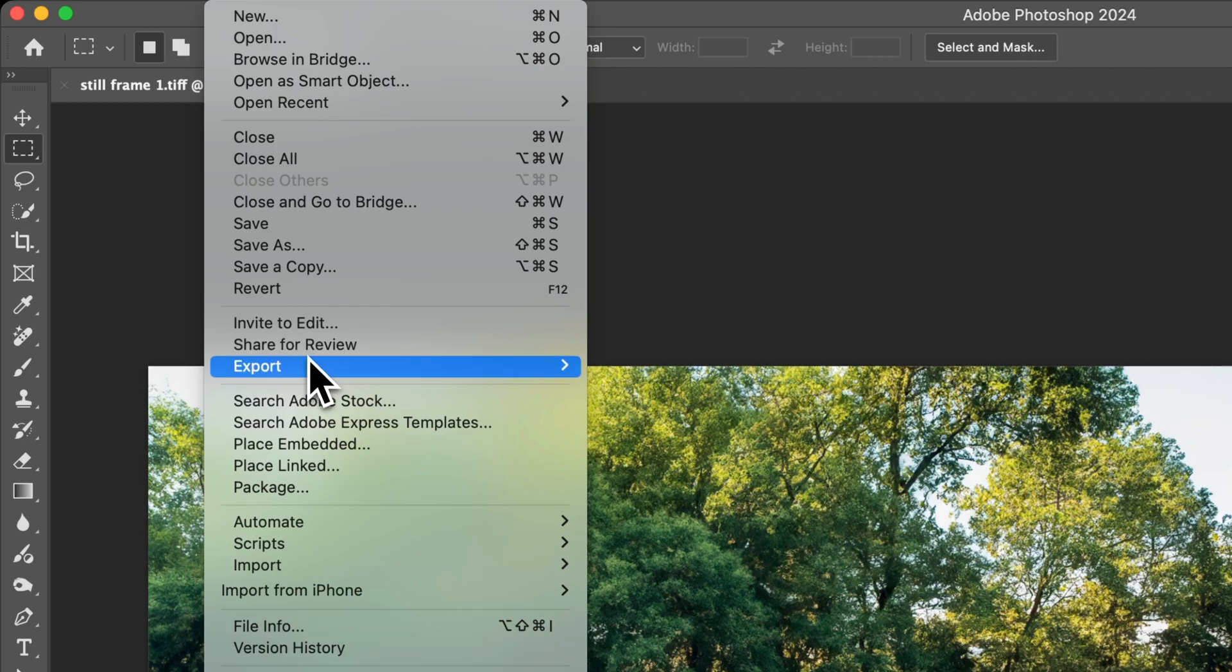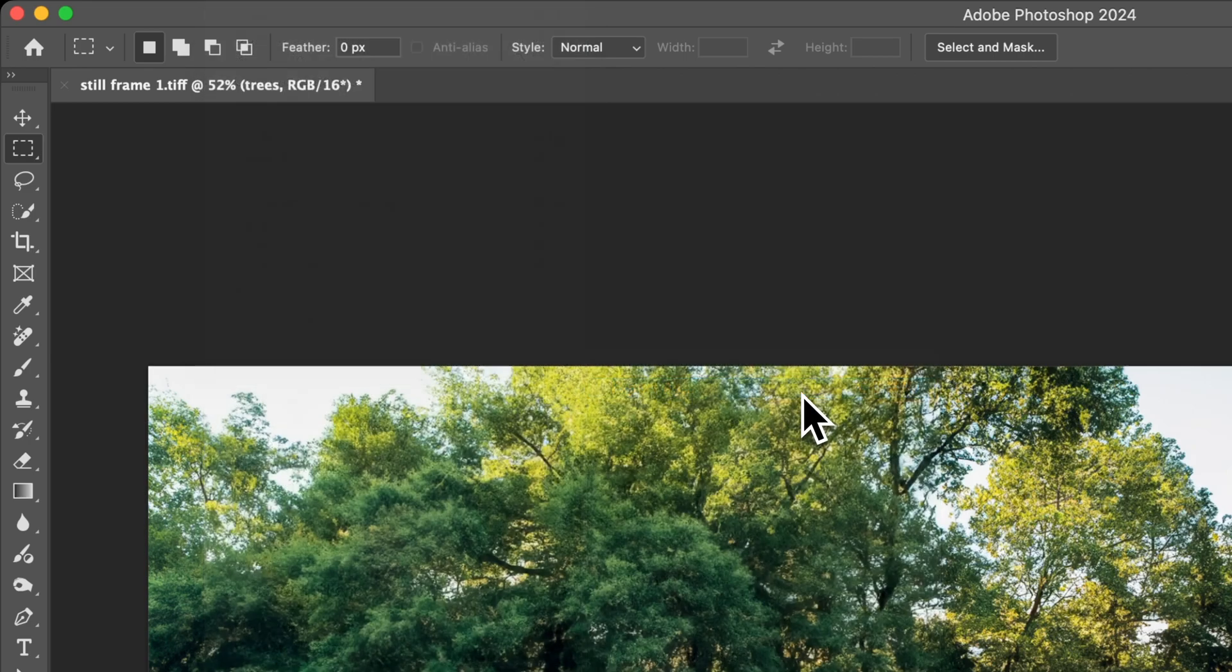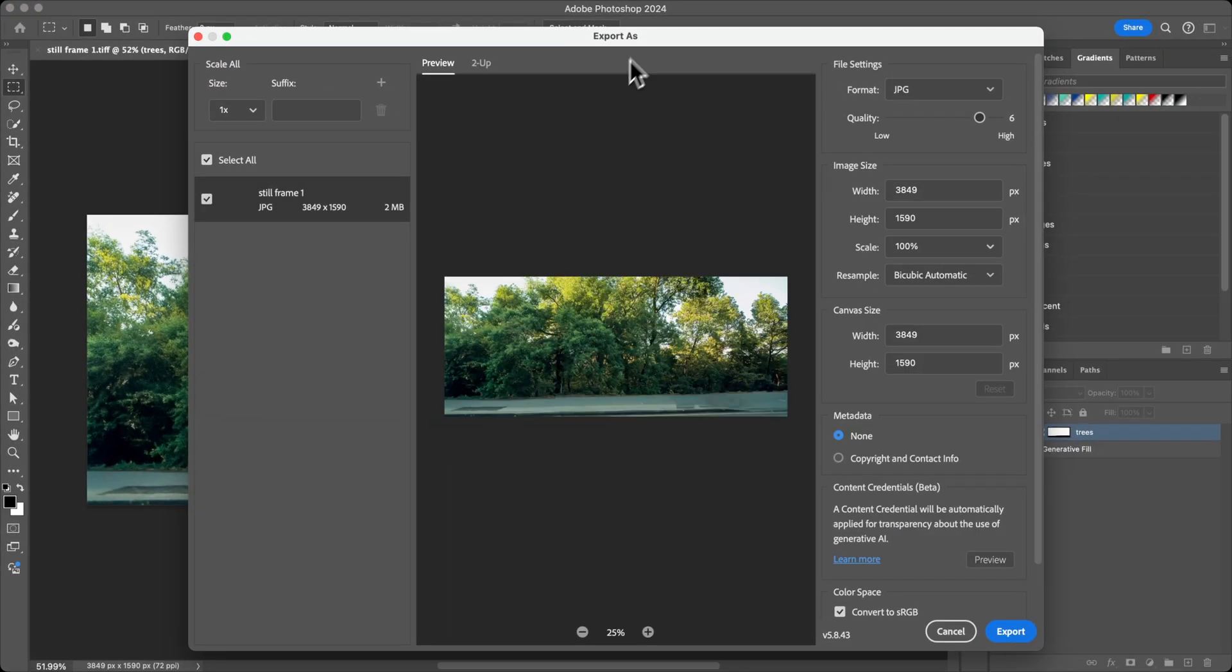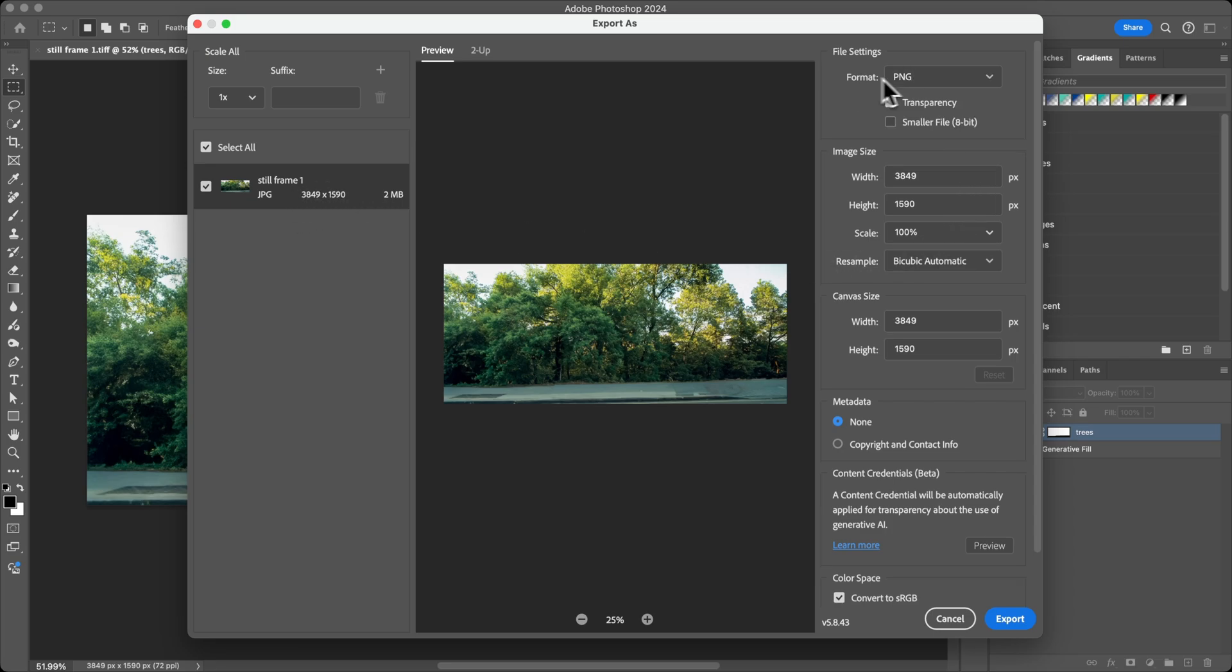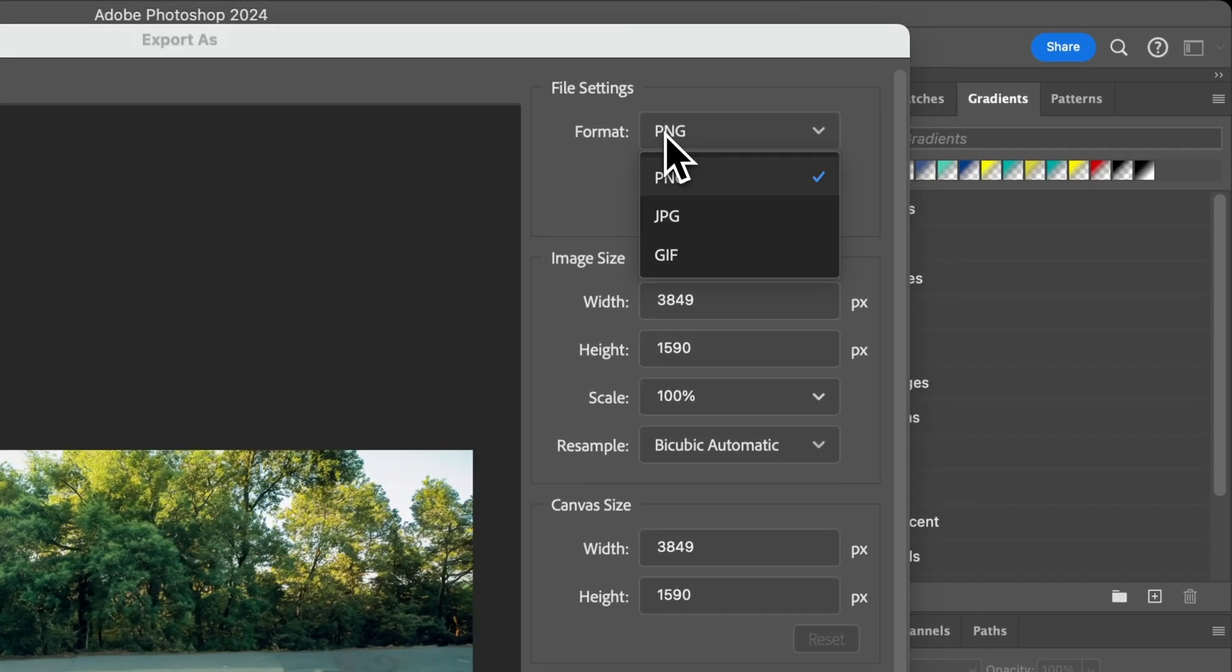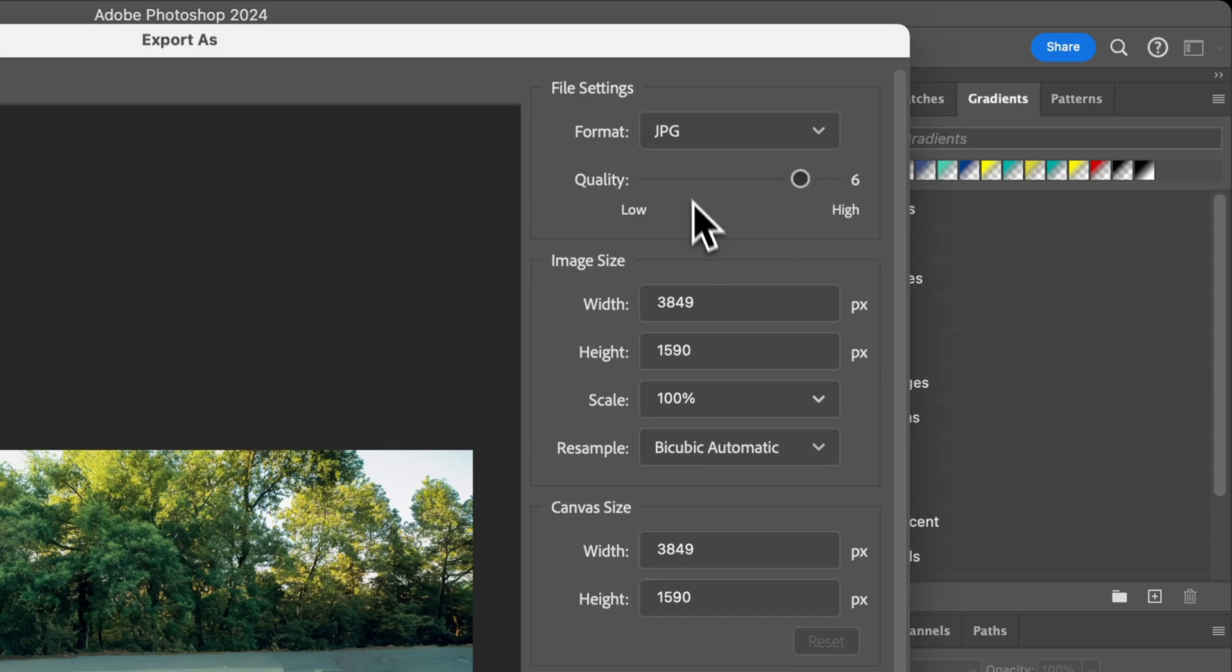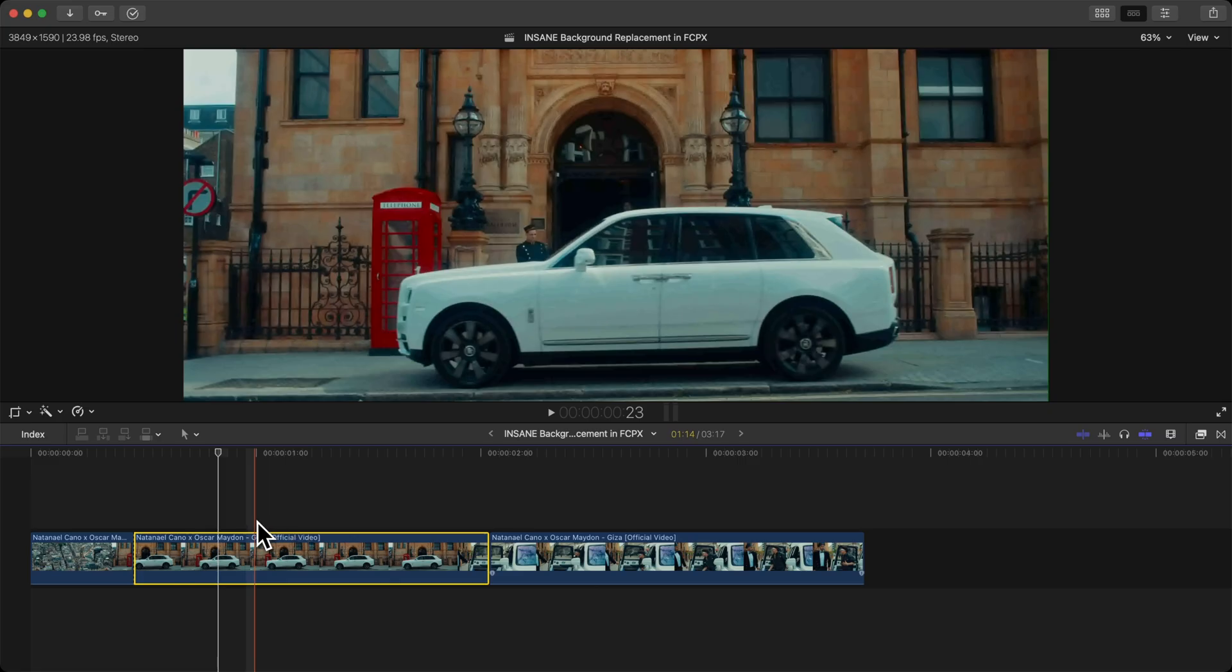We're going to save this image. Go over to File, go down to Export, and go to Export As. A new window should appear. You're going to have your image selected. Format is going to be—I changed it to PNG but yours is probably on JPEG. So click on JPEG, quality is set to 7 for high. Keep everything the same and click on Export.